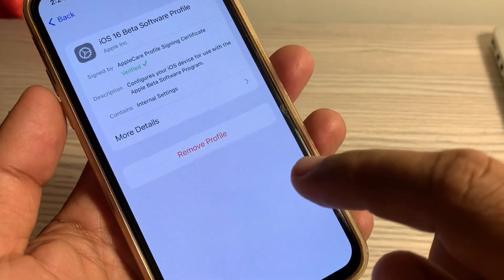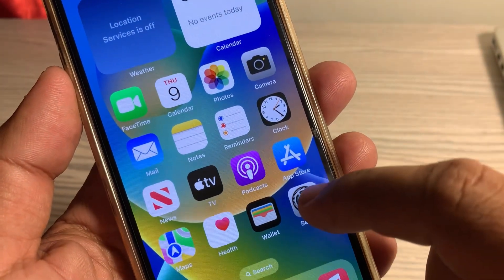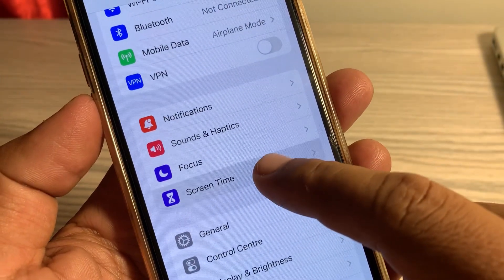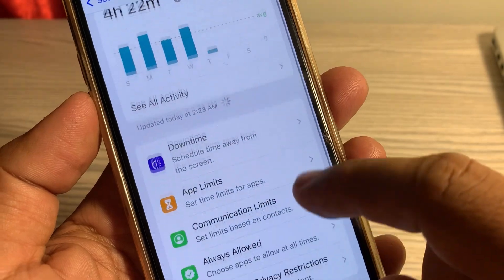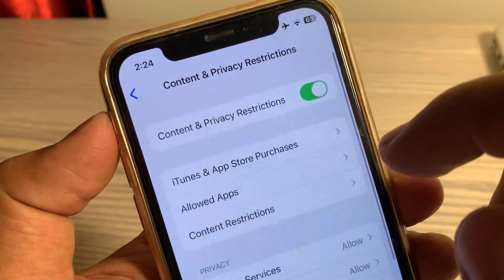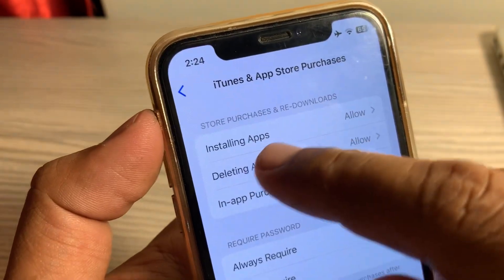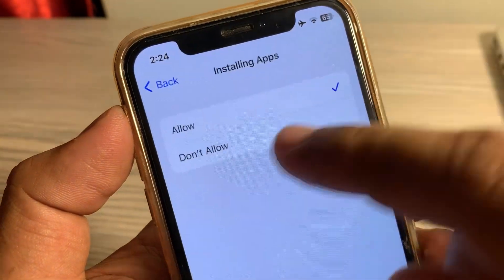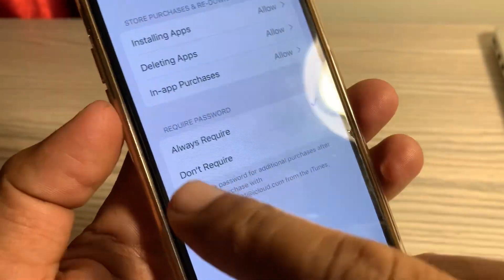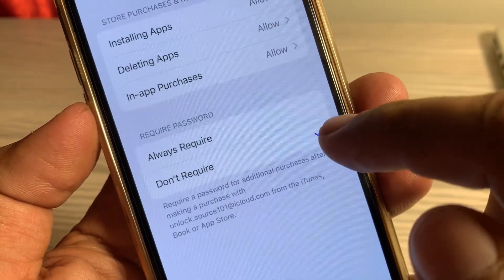Remove it completely. Then close the page, open Settings again, and tap on Screen Time. Tap on 'Content and Privacy Restrictions', then tap on 'iTunes and App Store'. Make sure that installing apps is set to Allow — if it's on 'Don't Allow', select 'Allow'.